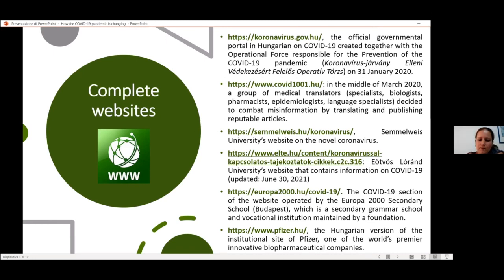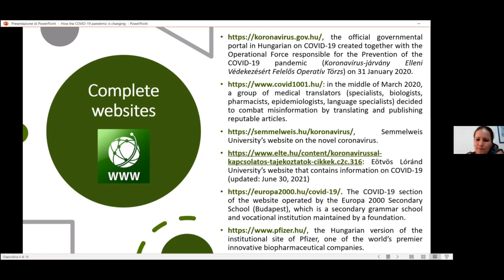Semmelweis is a famous university and hospital located in Budapest. I've also downloaded parts of the ELTE.gov website, operated by the famous Eötvös Loránd University of Budapest. I've downloaded part of the Europa 2000 website — a secondary grammar school located in Budapest — and finally we also have the Hungarian version of the Pfizer website, the Hungarian version of the international website of the company.